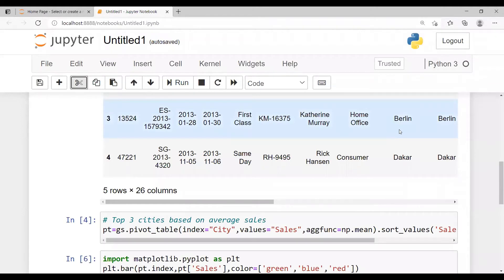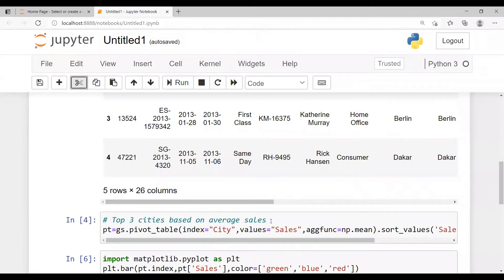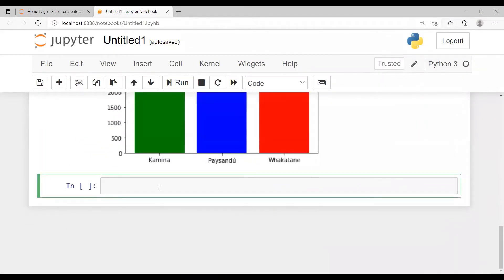In this video we'll be seeing how to find out the nth highest record in Python. In the last video under the Python playlist we discussed how to find out the top N records. We used an example from the Global Superstore dataset where we tried to find the top three cities based on average sales. From that code we'll try to extract the nth highest record — for example, which city has the second highest average sales.